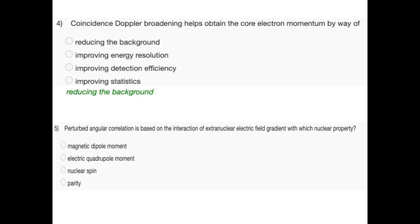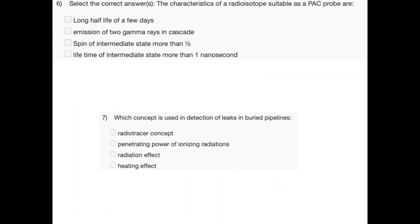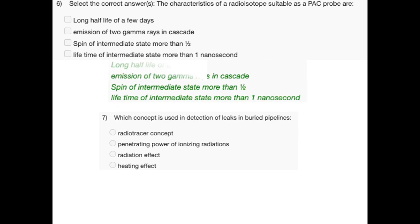Question 5: Perturbed angular correlation is based on the interaction of the extra-nuclear electric field gradient with which nuclear property — magnetic dipole moment, electric dipole moment, nuclear spin, or parity? The right answer is electric quadrupole moment. Question 6 — select correct answers: Characteristics of a radioisotope suitable as a PAC probe. Correct answers: long half-life of a few days, emission of two gamma rays in cascade, spin of intermediate state greater than half, and lifetime of intermediate state greater than one nanosecond.